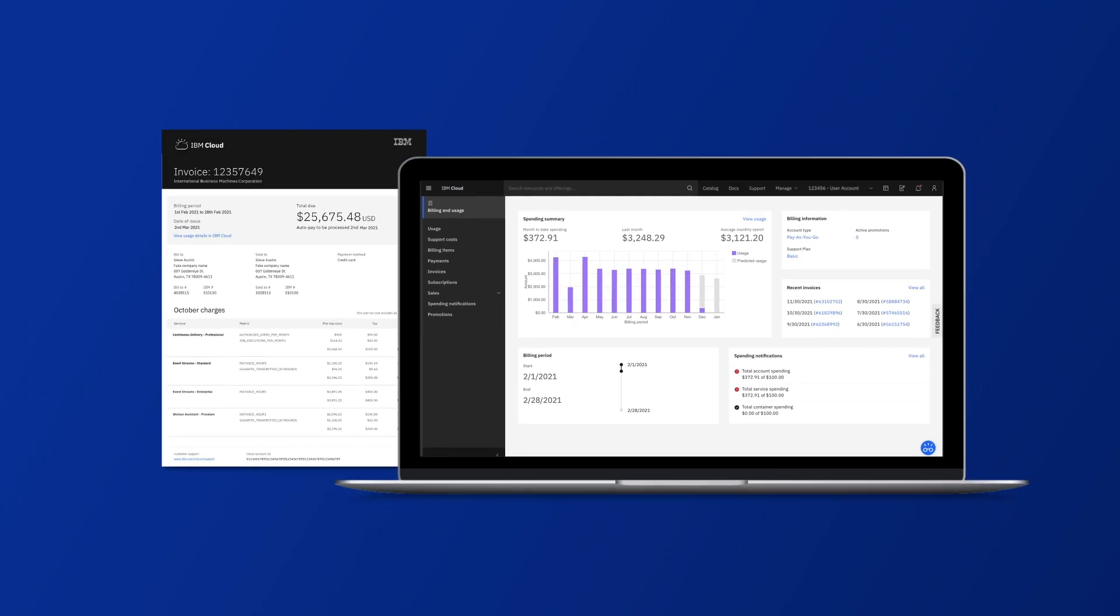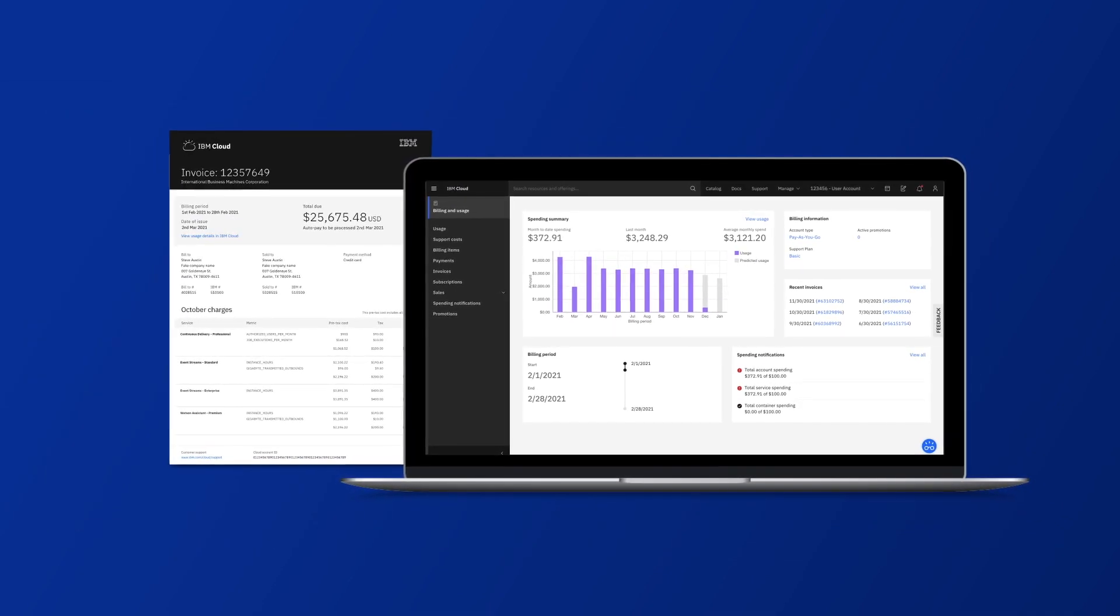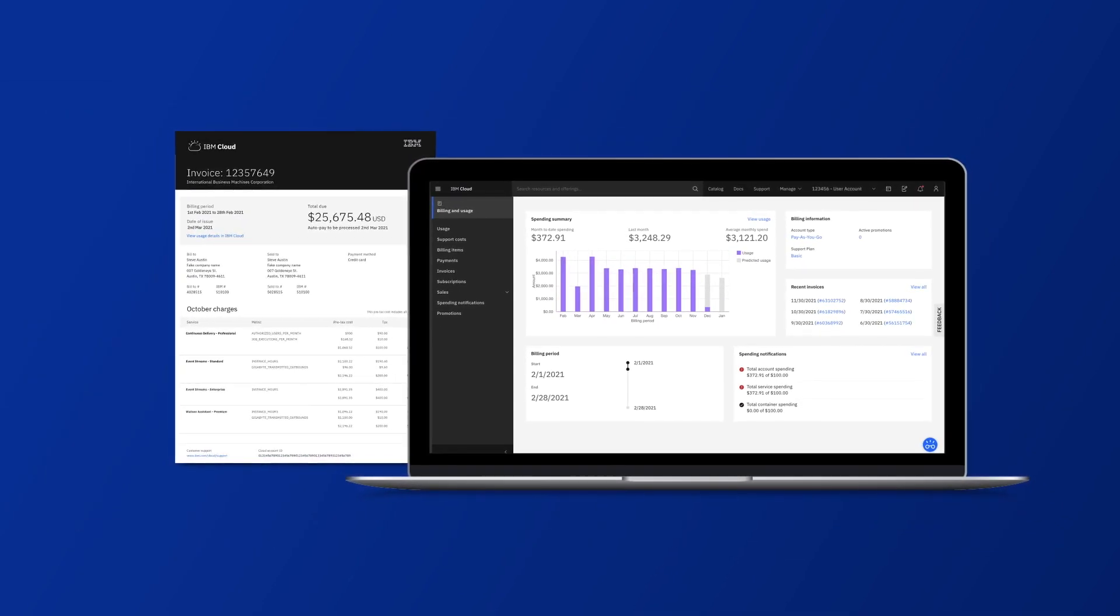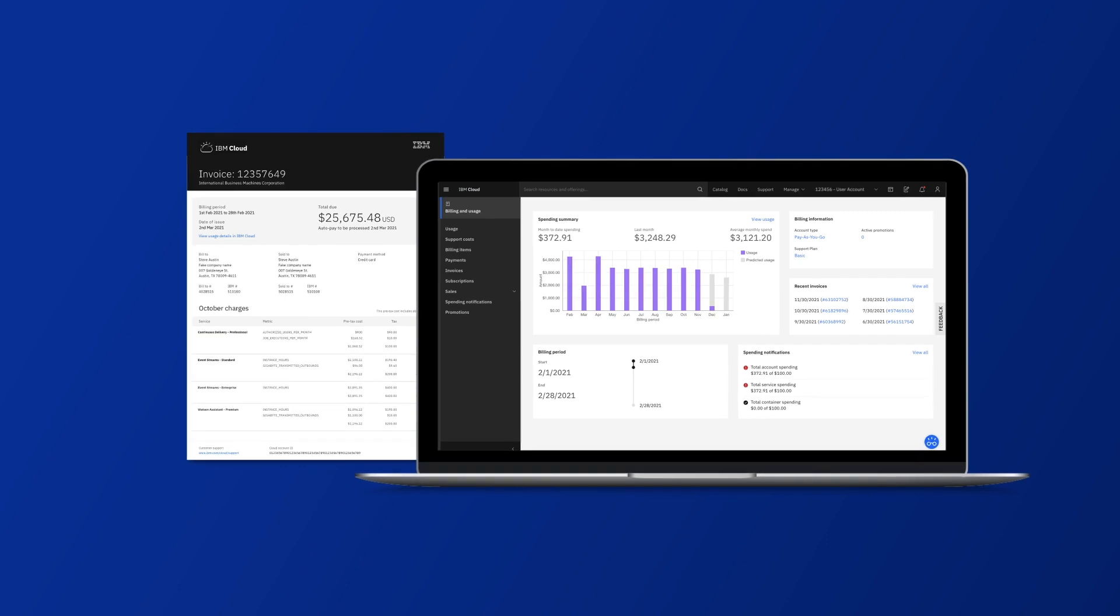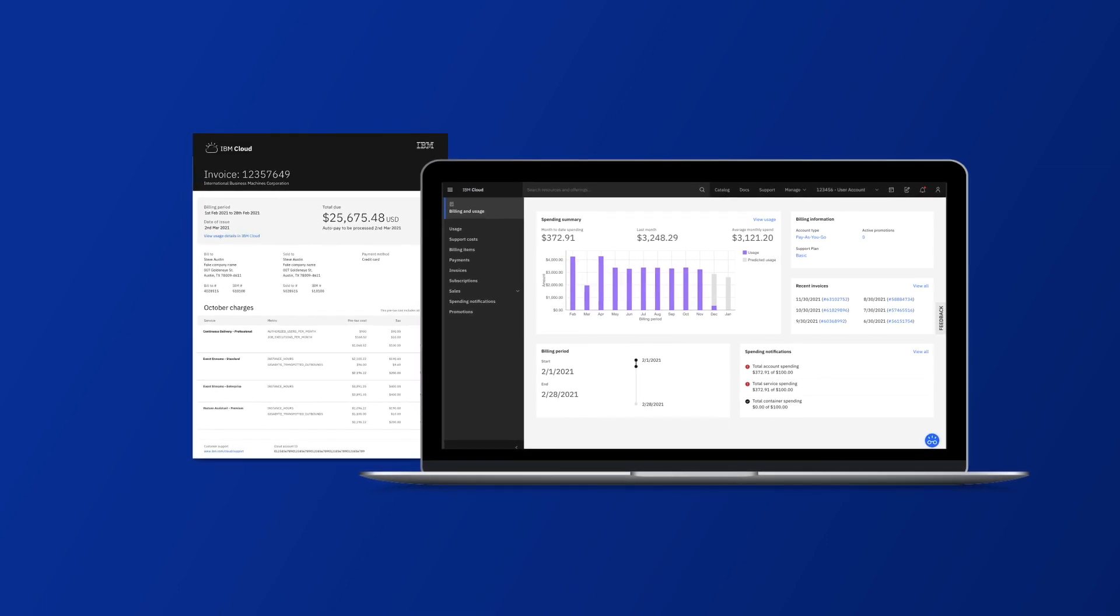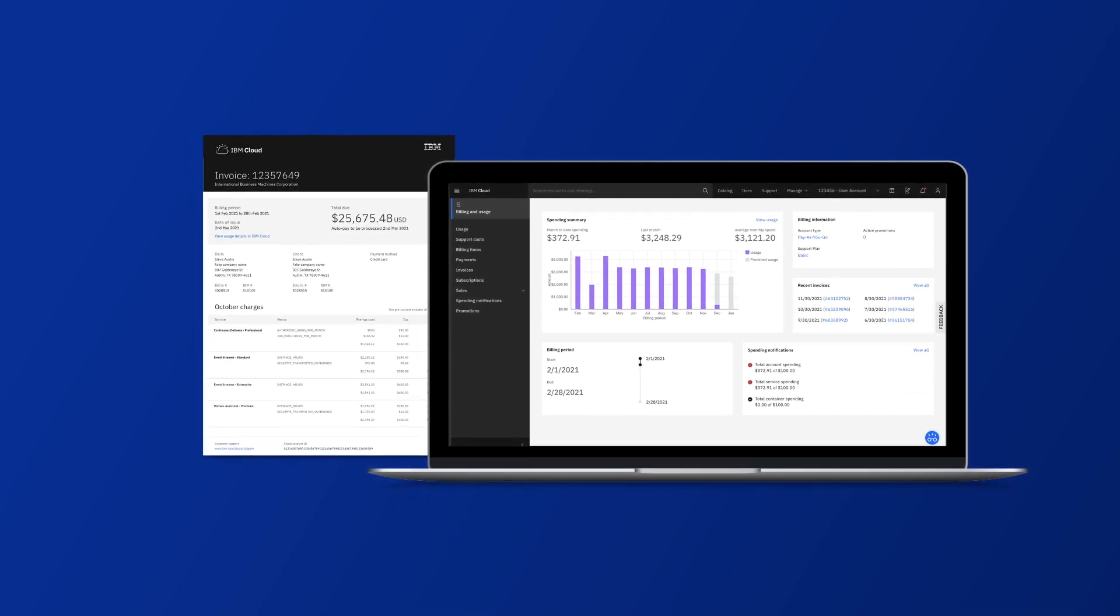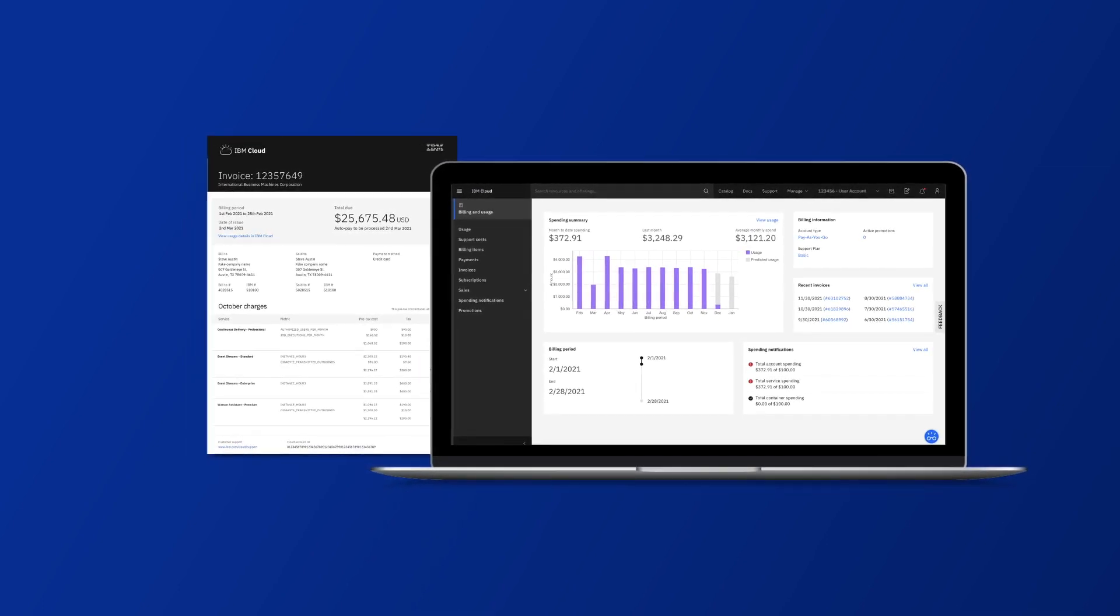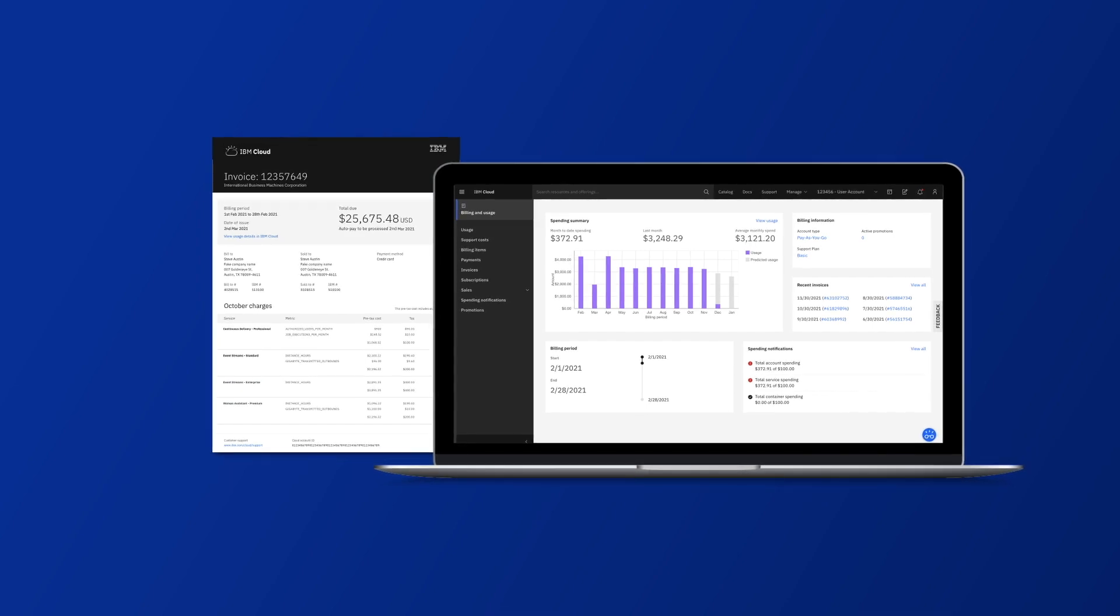We're confident the latest enhancements will greatly improve your payment and invoicing experience. And we are excited to roll out these enhancements plus additional features to a broader set of customers in the coming year.